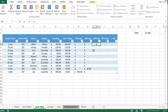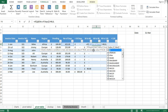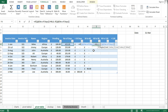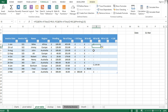Same logic applies for the 60 to 90 days column. If the number of days is greater than 90, write 0. Otherwise, if the number of days is greater than 60, write the pending amount, otherwise write 0.